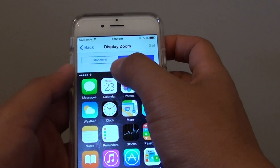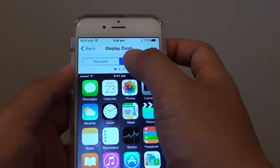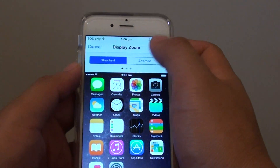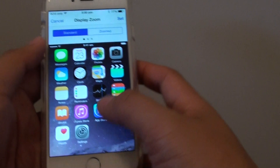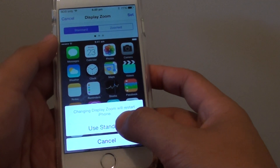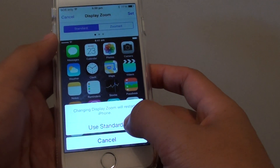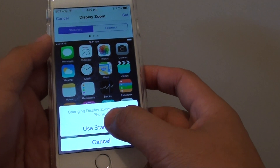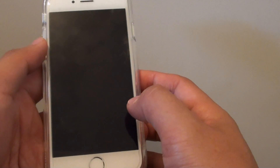Choose the mode you want to use, either Standard or Zoom, then tap on Set at the top, and tap on Use Standard or Use Zoom, and it will change it.